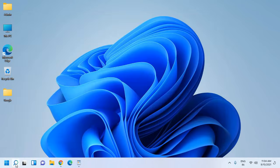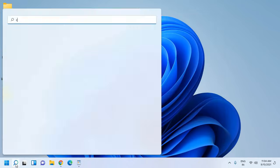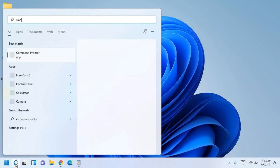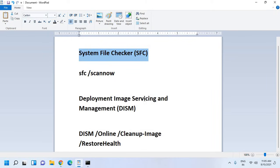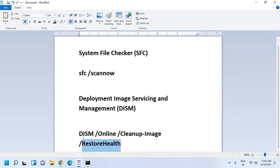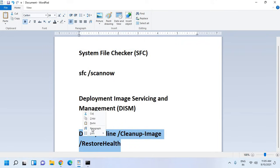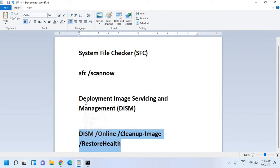You need to search for CMD and then run as an administrator. Earlier we tried System File Checker, which we call it SFC, and now we are trying Deployment Image Servicing and Management, which we call it DISM. This step will actually replace and restore all of your Windows files. So I'll just copy this command and paste it here.